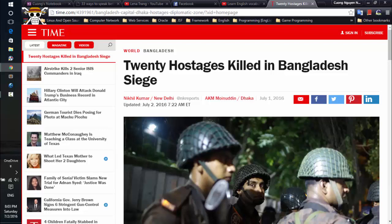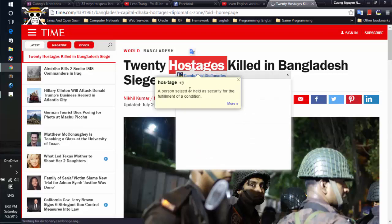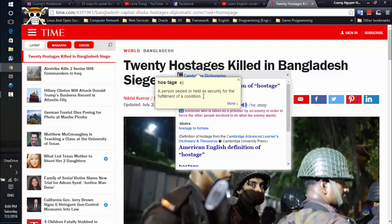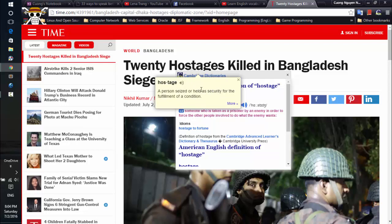Okay, just double-click on the word you want to look up. You can see two extensions show the pop-up right here and show the meaning of the word. This extension just shows the meaning of the word but does not show the phonetic transcription and the examples of the word.